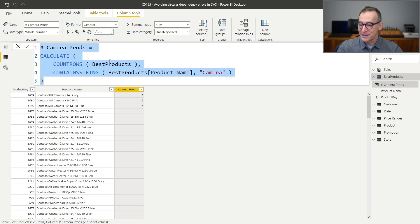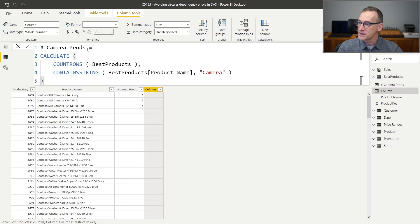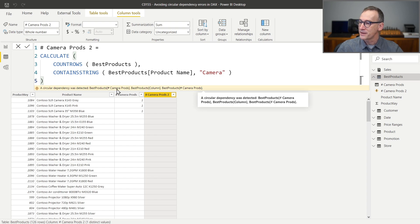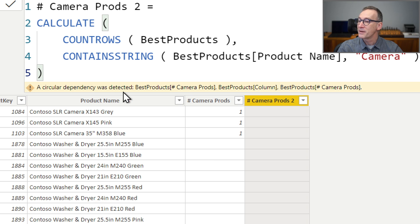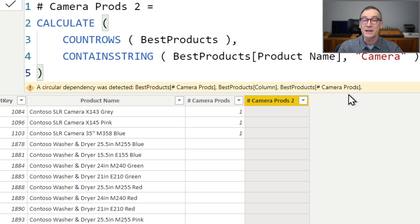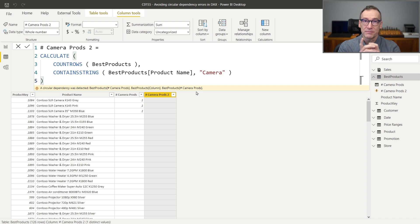But what happens if I try to build another column with the very same code? I copied the code of the column, created a new column, pasted the code, and called it 'Camera Products Number Two'. As soon as I hit enter, I hit the problem of circular dependency. Instead of creating the column, I get an error: 'A circular dependency was detected between Best Products Number of Camera Products, Best Products column, and Best Products Number of Camera Products.' One of the problems of circular dependencies is that it's hard to understand where the problem is — the problem is in the dependency list.